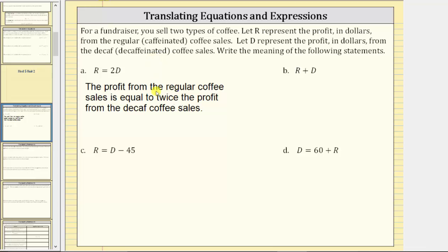It is important to keep in mind there can be more than one way to express the meaning of these statements. For part B we have the expression R plus D. Notice B is an expression because there's no equal sign, and A is an equation because of the equal sign.